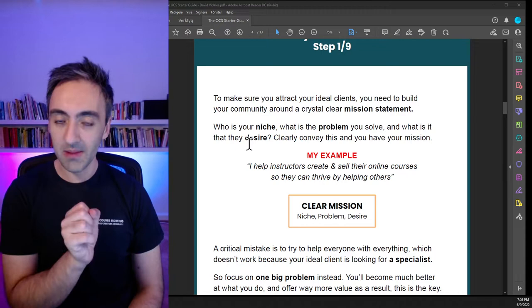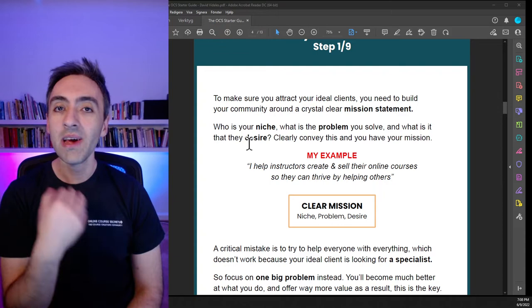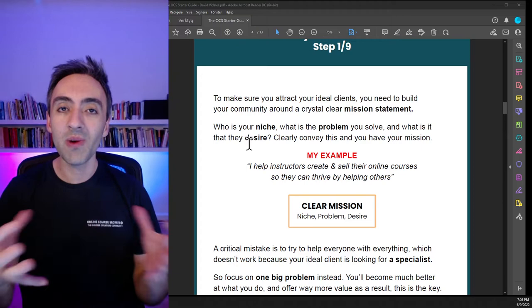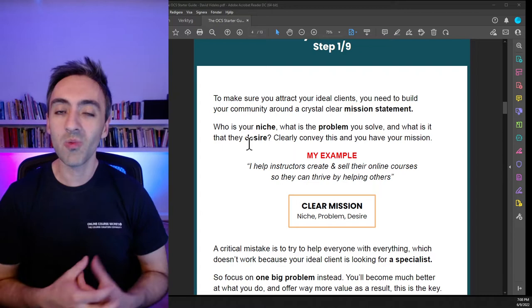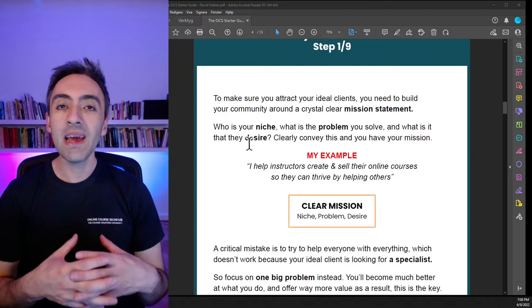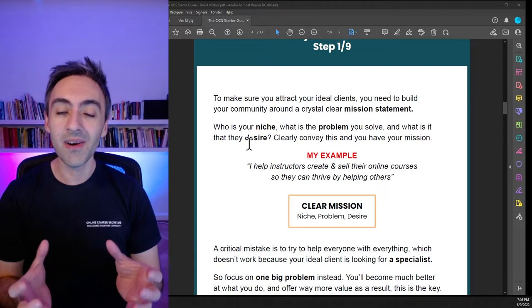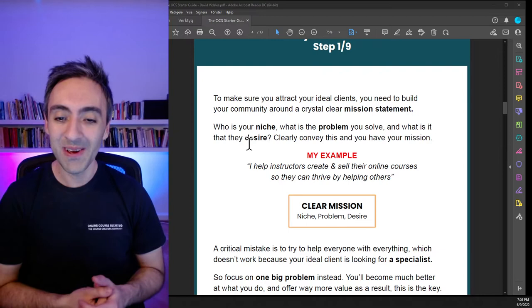We also talked about having your clear mission statement — a sentence covering who you help, what the big problem you solve is, and what the desired situation is that you lead people to. That's the foundation for everything, and it's going to be extremely important as we start creating the course. This is a transformational course, meaning we're not just teaching people about a topic — we are creating a method to help people overcome a problem and get to their desired outcome. Your course is simply a container for people to purchase so they can implement your method.